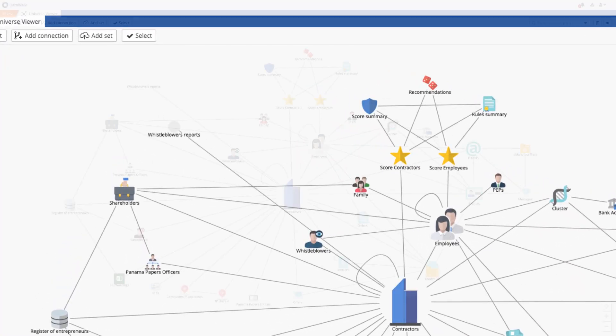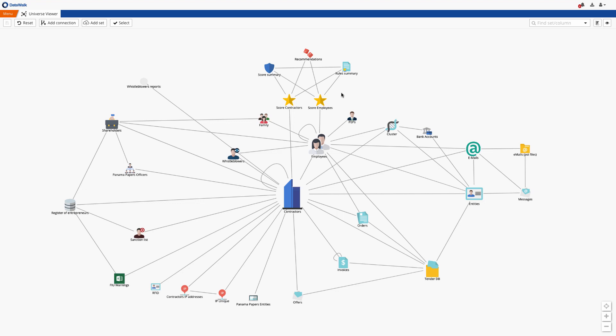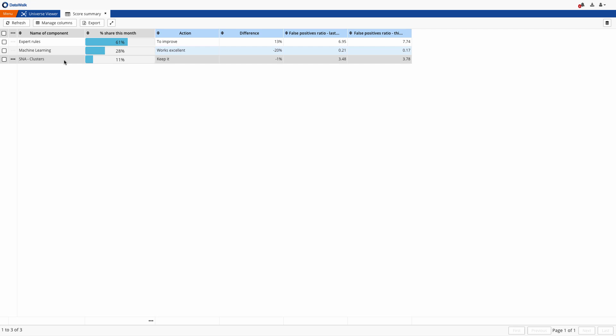DataWalk provides a unique risk scoring capability which can be used to identify the contractors, employees, and business events which may be associated with procurement fraud. Analysts can easily define scores using expert rules, machine learning models, and or social network algorithms.